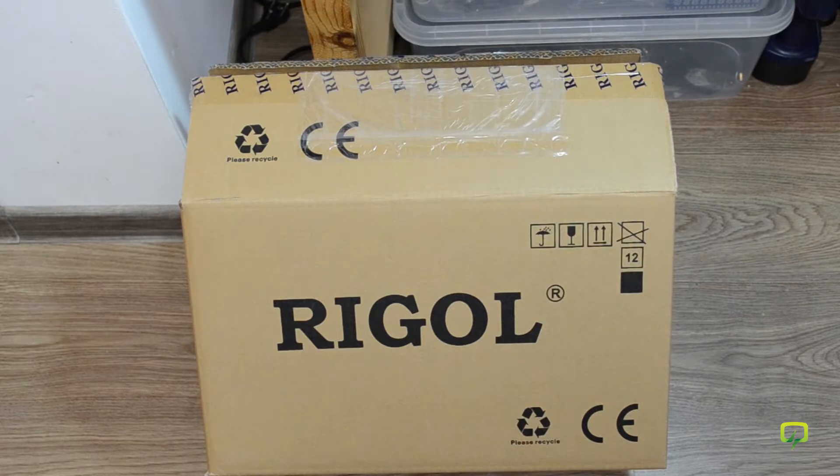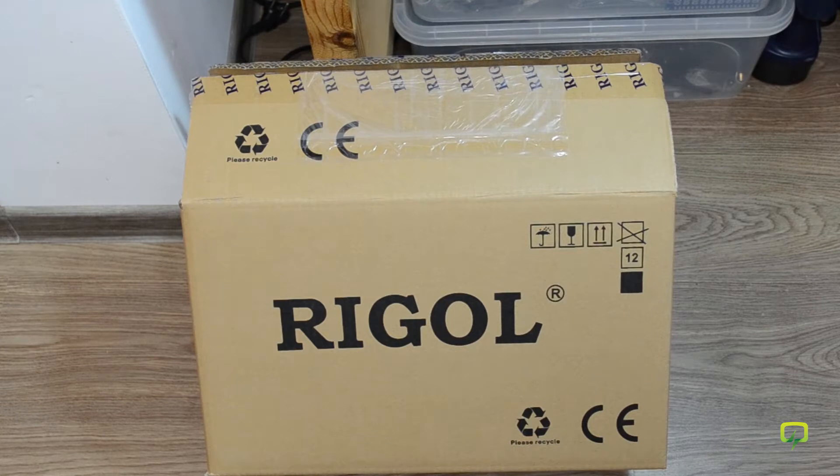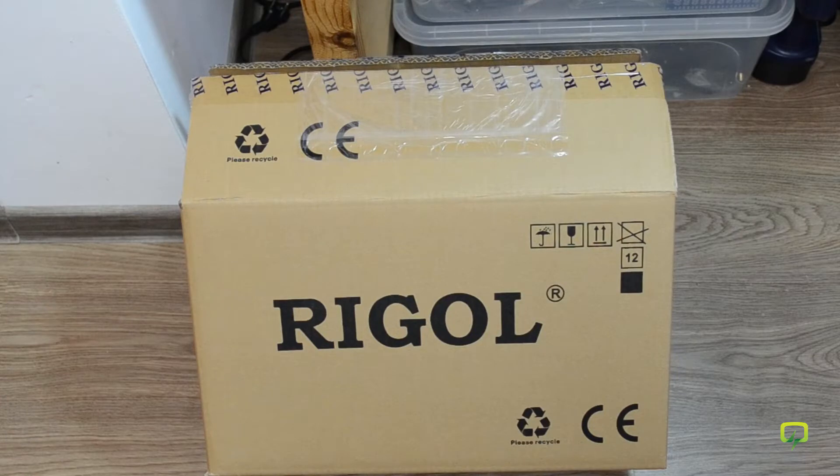Hi, this video will be a product unboxing of the Rigol DS1054Z oscilloscope, but first I'm going to tell you a few words about how I got this oscilloscope.